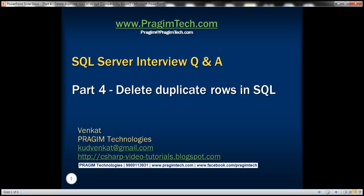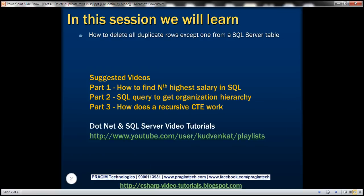This is part 4 of SQL Server Interview Questions and Answers video series. In this video, we'll discuss how to delete all duplicate rows except one from a SQL Server table. This is a very common interview question.